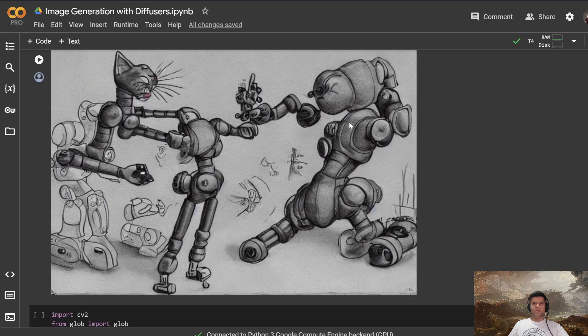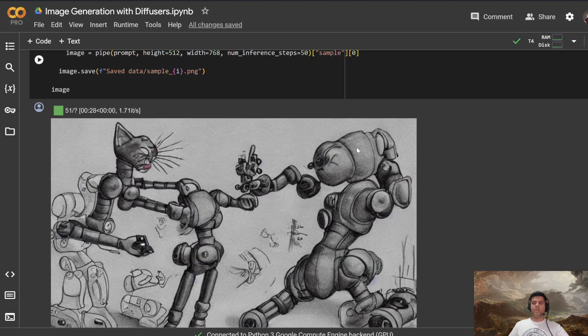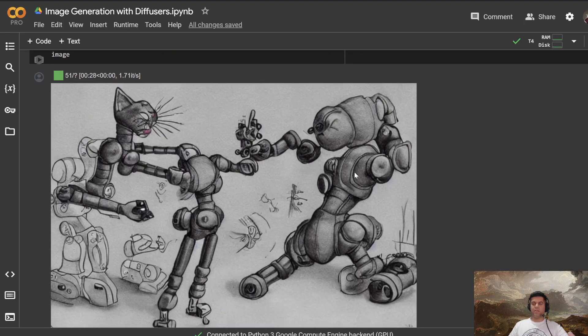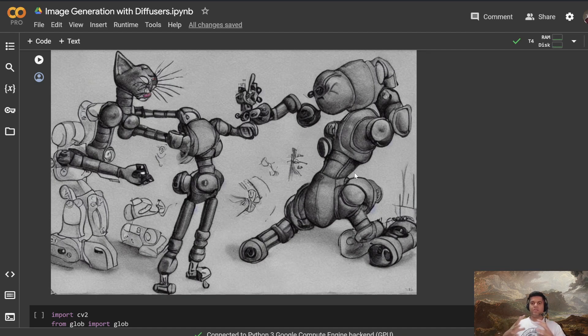I'll share the link, like I said, if you don't know how diffusers work, it's completely all right, this is just to get your hands dirty just to get you to start using these models without a lot of friction.